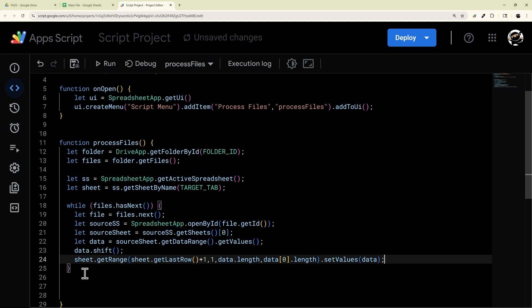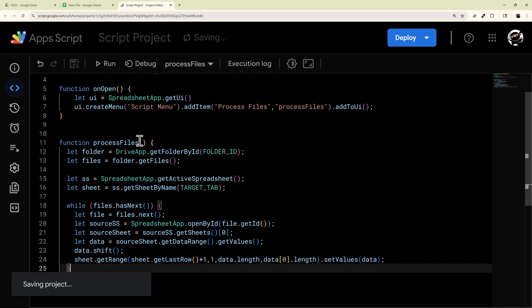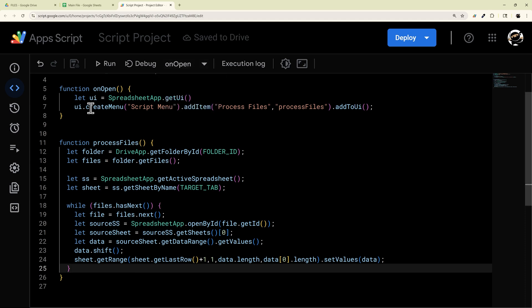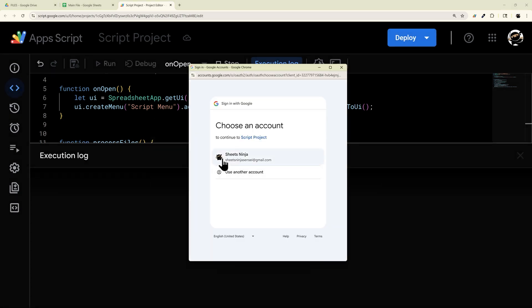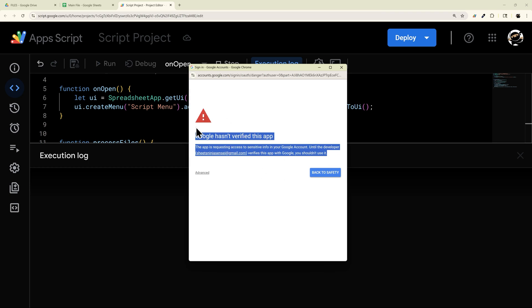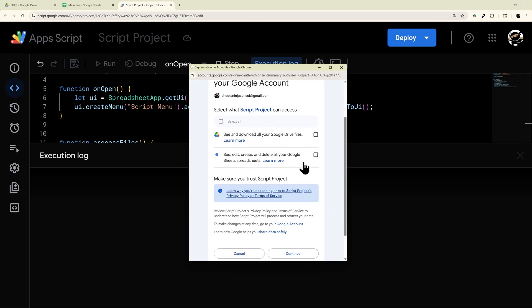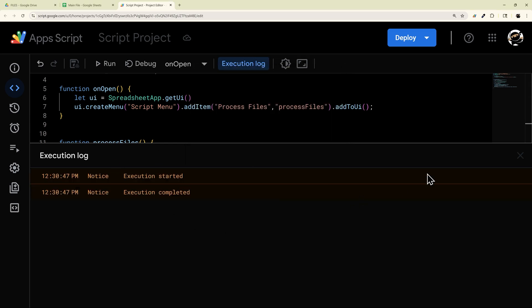Let's go ahead and run this. I'm going to run the onOpen function first — this will both authorize the script and add the menu. We'll click 'Review permissions', pick our email account. You get this security warning whenever you're running a custom script in Google, but since we programmed it, we're good to go. Go to Advanced, click through the warning — it tells you it wants access to Google Drive to access those files, and Google Sheets to paste the data. Click Continue and we're good.